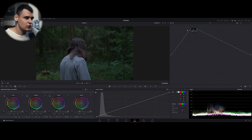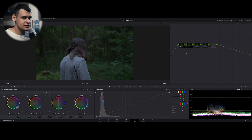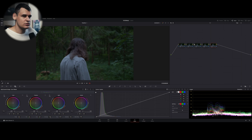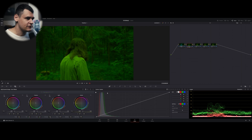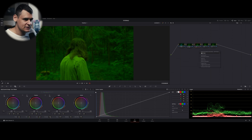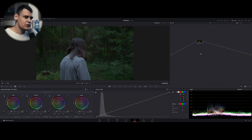Hello everyone and welcome back. Today's tutorial is a very short one but a very important one, because today we are talking about the parallel nodes and the layer nodes — how do they work and how do we have to apply them. If we press Alt+S we are going to create a serial node, the most common node you're going to use within your node editor. The first node is fed to the second node, then you add a different correction and everything is fed to the third node, and so on.